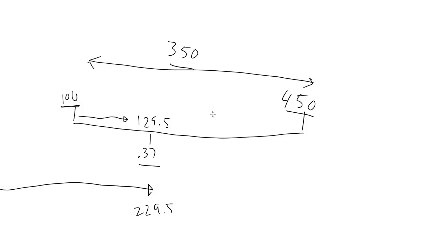Mathematically, this is max minus min times norm plus min. Max minus min is the range. You multiply that times the normal value, and add min.